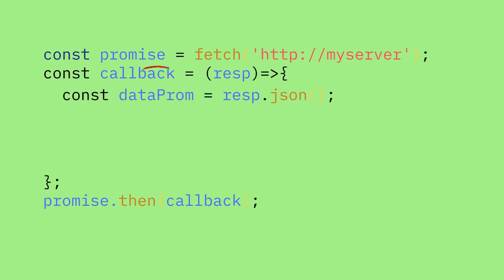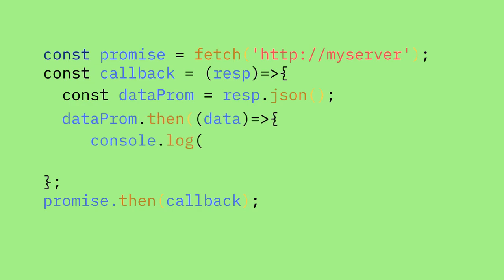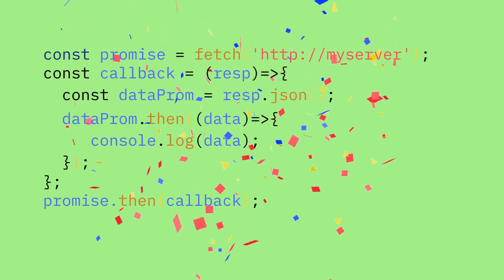As we learned earlier, to use a promise we need to do a dot then on it. So let's do that. Remember that the then method takes a function as an argument. But this time, let's shortcut it and just pass the function indirectly without saving it first. The promise from the dot JSON is resolved with the JSON data as its argument. So we can just use that parameter data and then log it out.